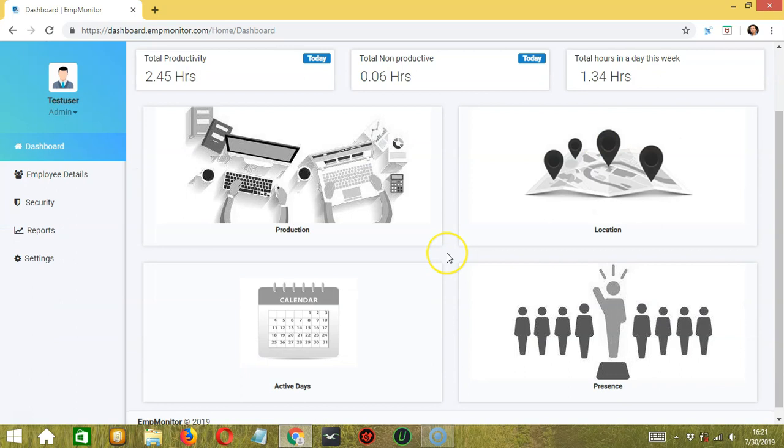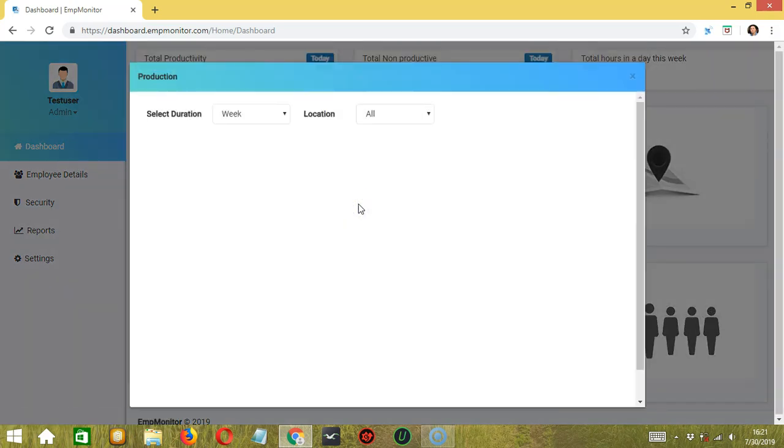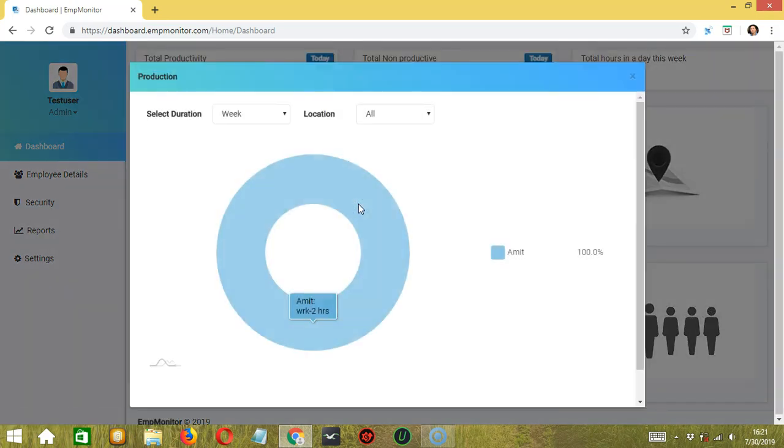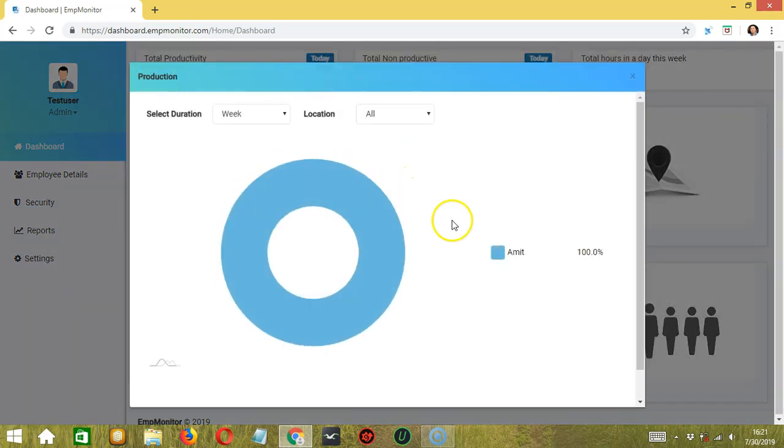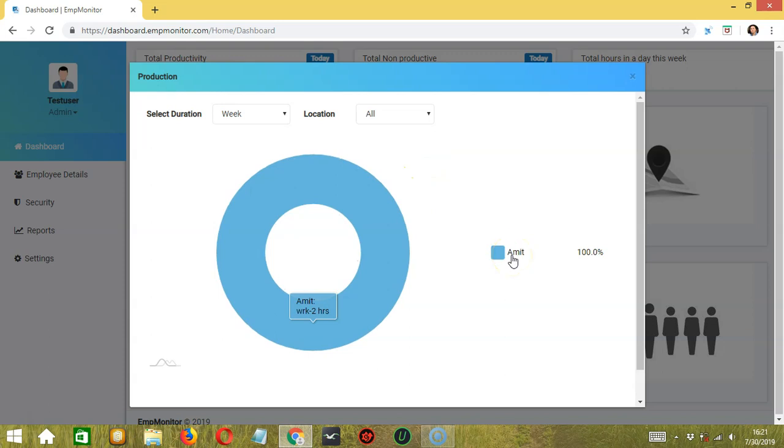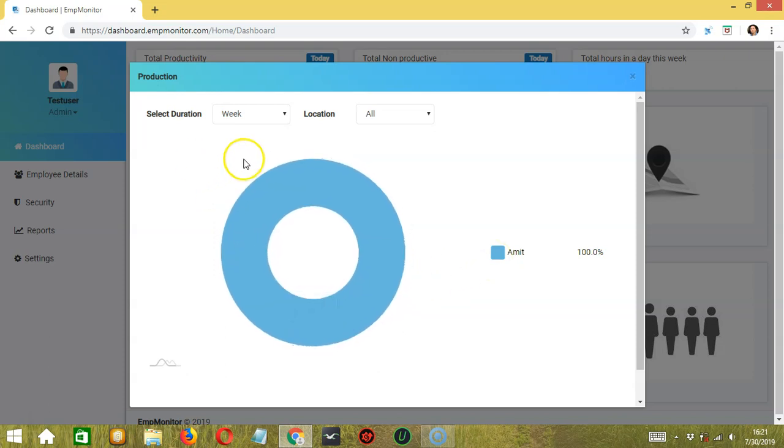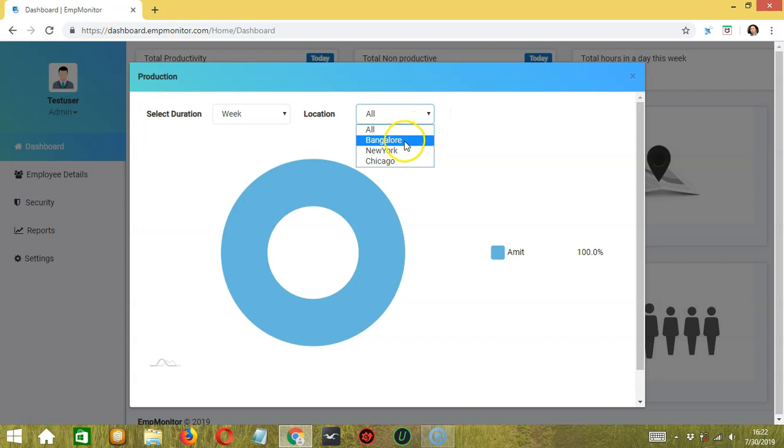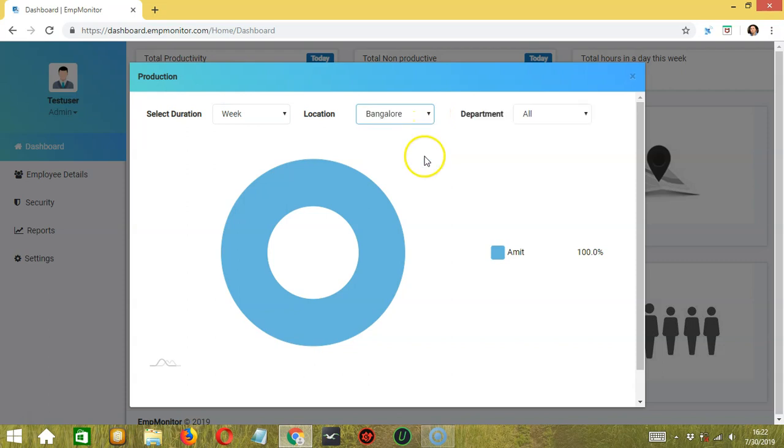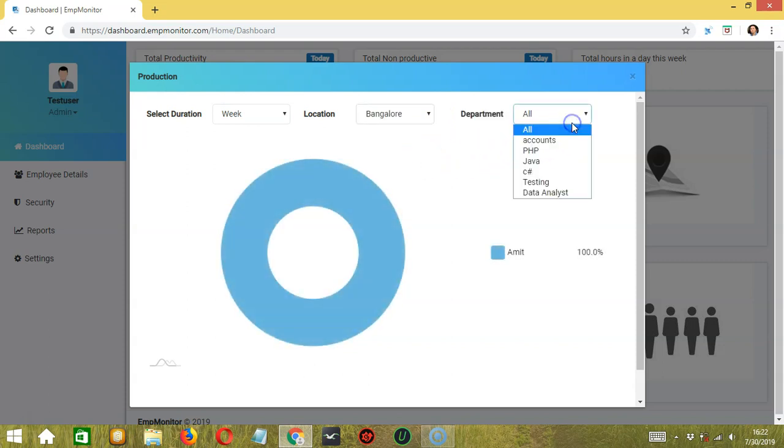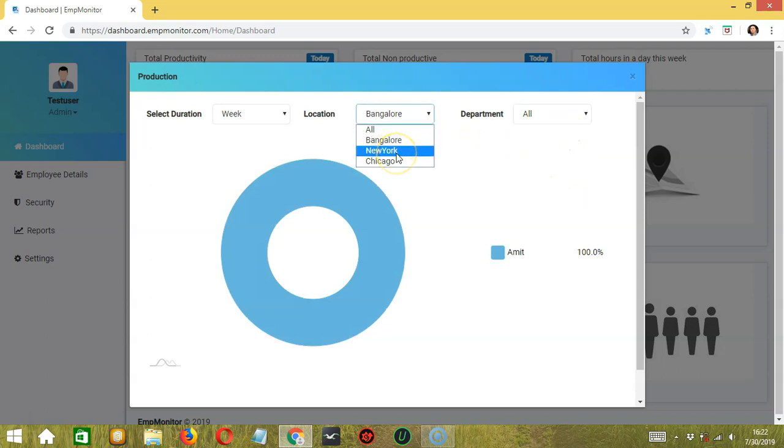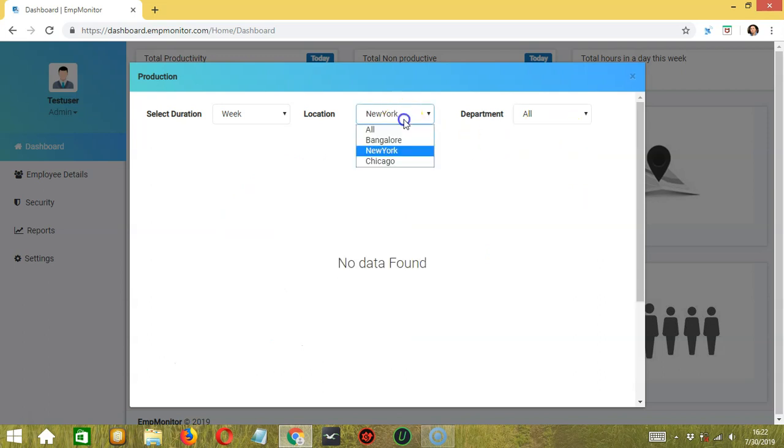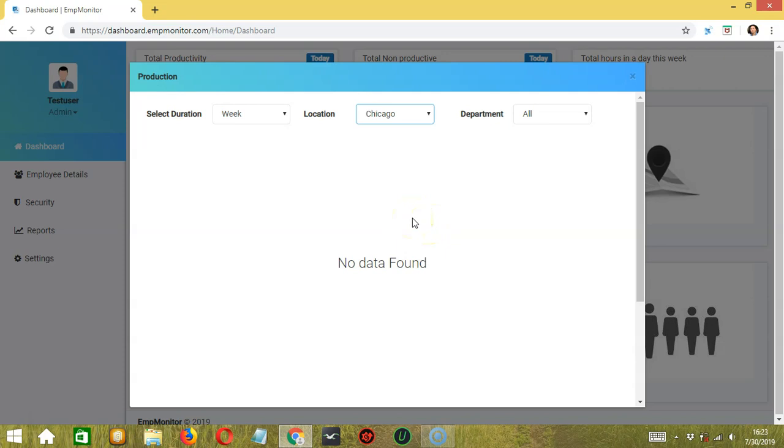Below there are four options. The first one is production. Click it to view the production details per employee. Employee Emmett is currently at 100%. He has worked for a number of two hours. At the top, you can click the dropdown button over here to select the duration, which is either a week or a month. For location, we have all, or we can also click the dropdown button to choose Bangalore, for example, and specify the department. For other locations such as New York and Chicago, no data is found because the only employee who has used the amp monitor for this week is from Bangalore.